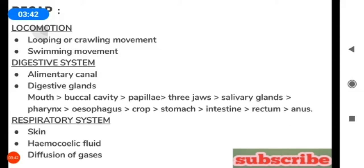In the crop, only blood is stored. The crop opens into the stomach, which leads into the intestine, then the rectum, and finally the rectum opens out through the anus.